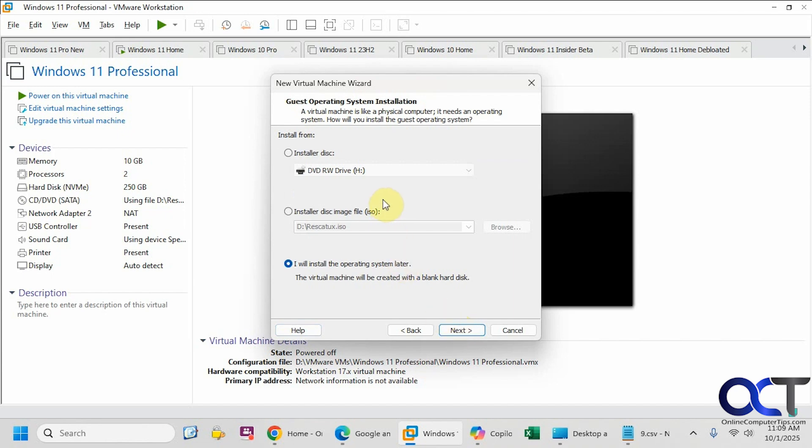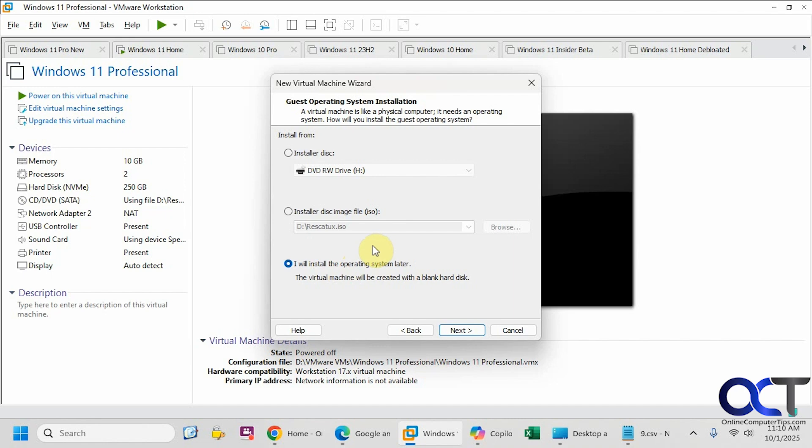Now you could either install the operating system later after you configure the virtual machine. If you want to get around the encryption and TPM settings when you make your virtual machine, you could do it this way. If you're trying to install a custom Windows 11 ISO file that doesn't use TPM or encryption, you could do this and then just mount your ISO file and install it later.